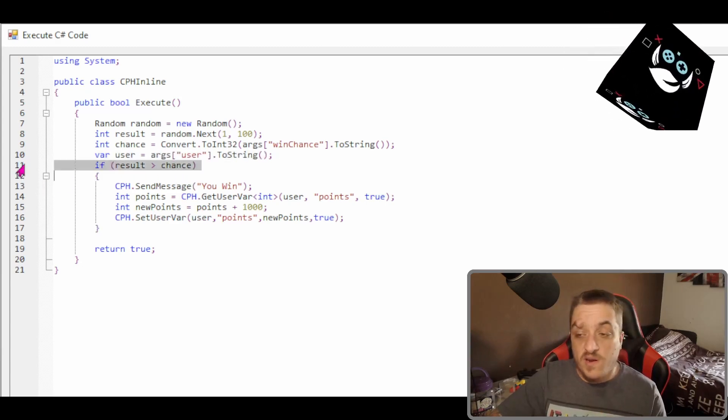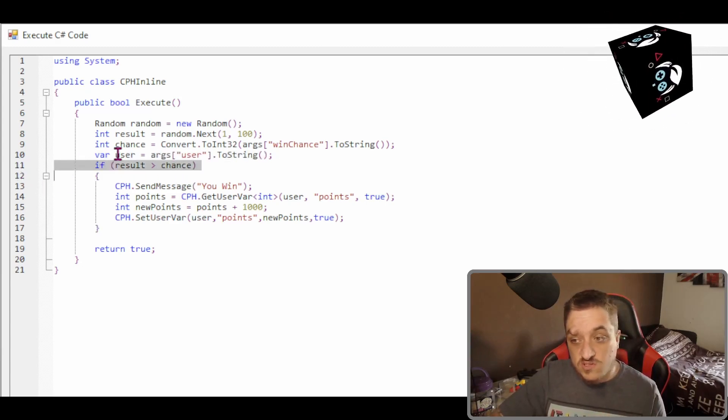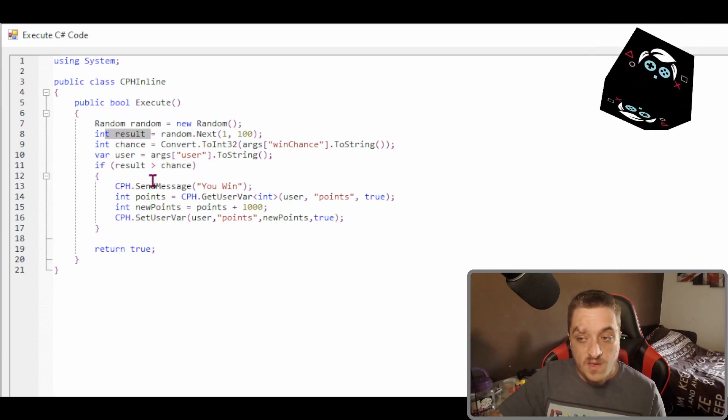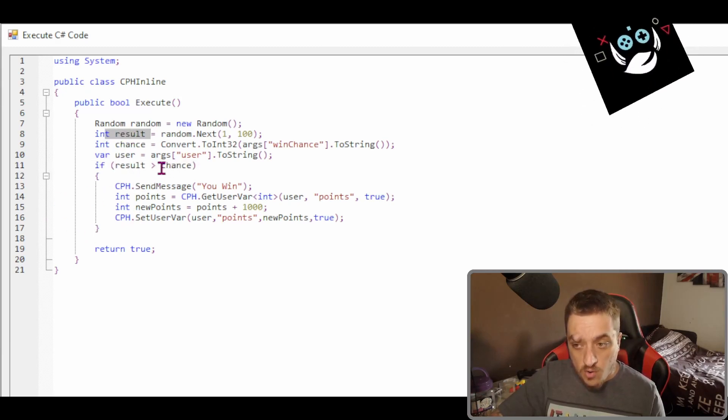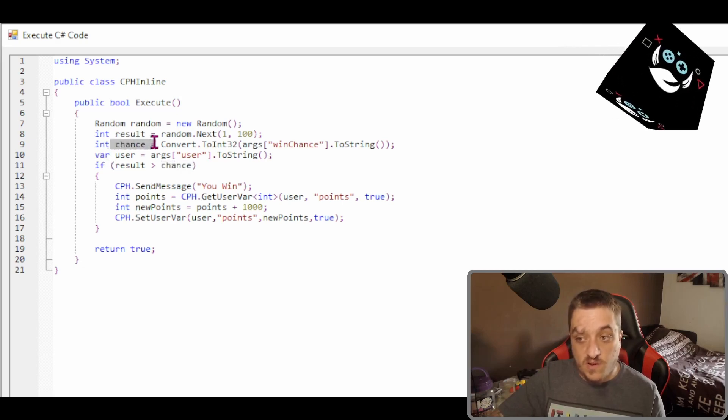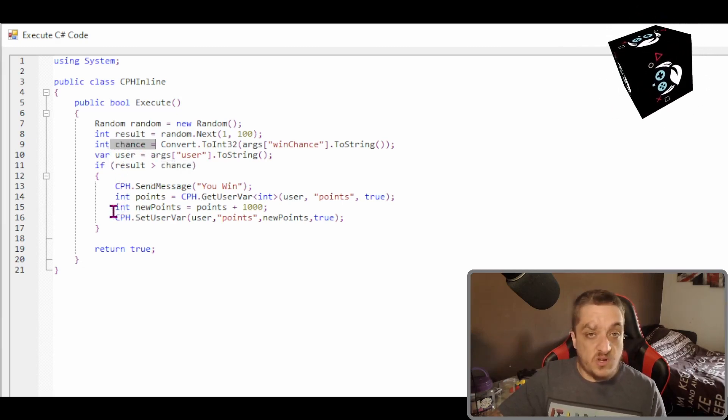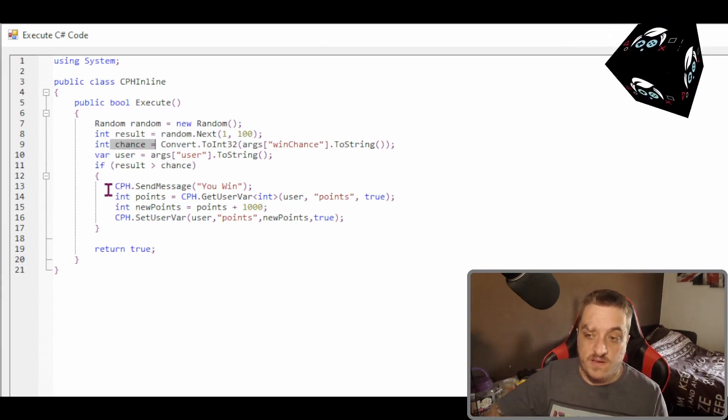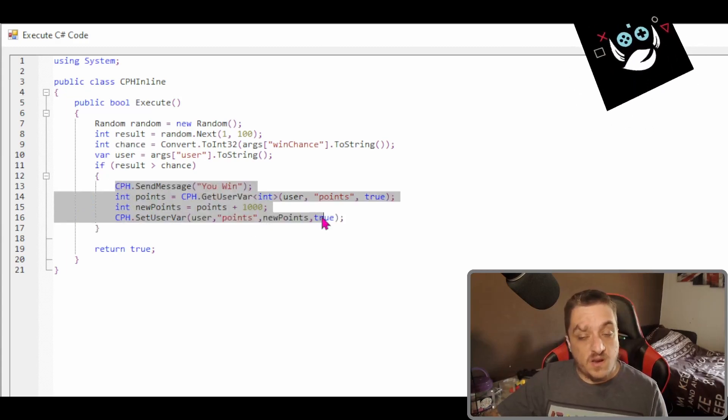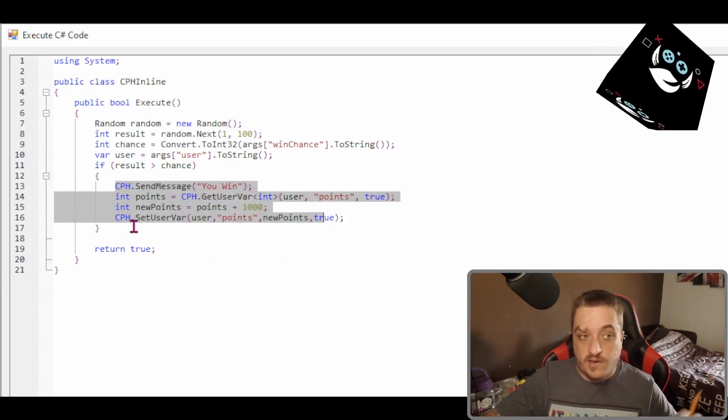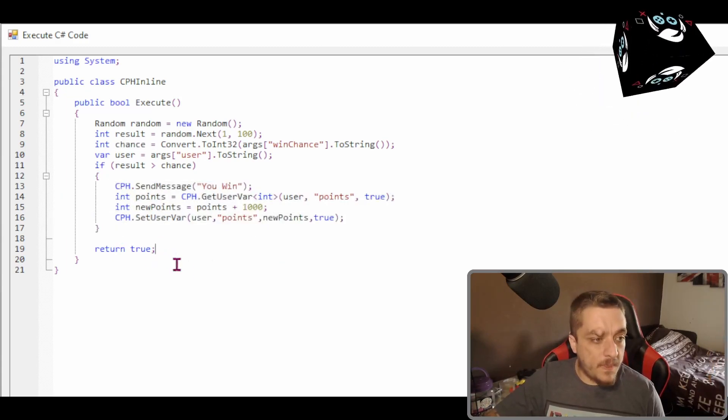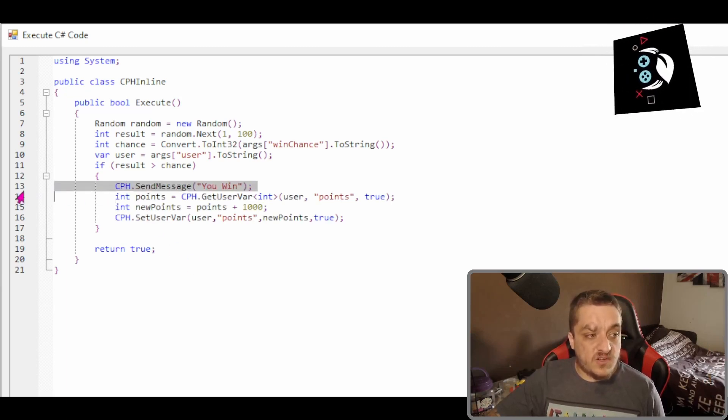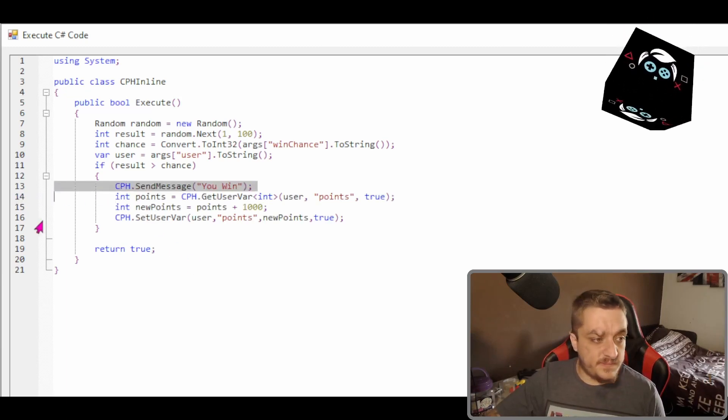And then we're doing an if statement. So we're saying if result, this random number is more than chance. So this number that we've set, set to 50. So if the random number is more than 50, it's going to do this. If it's not, it's going to do nothing and just break out. So then you can send a message saying you win.